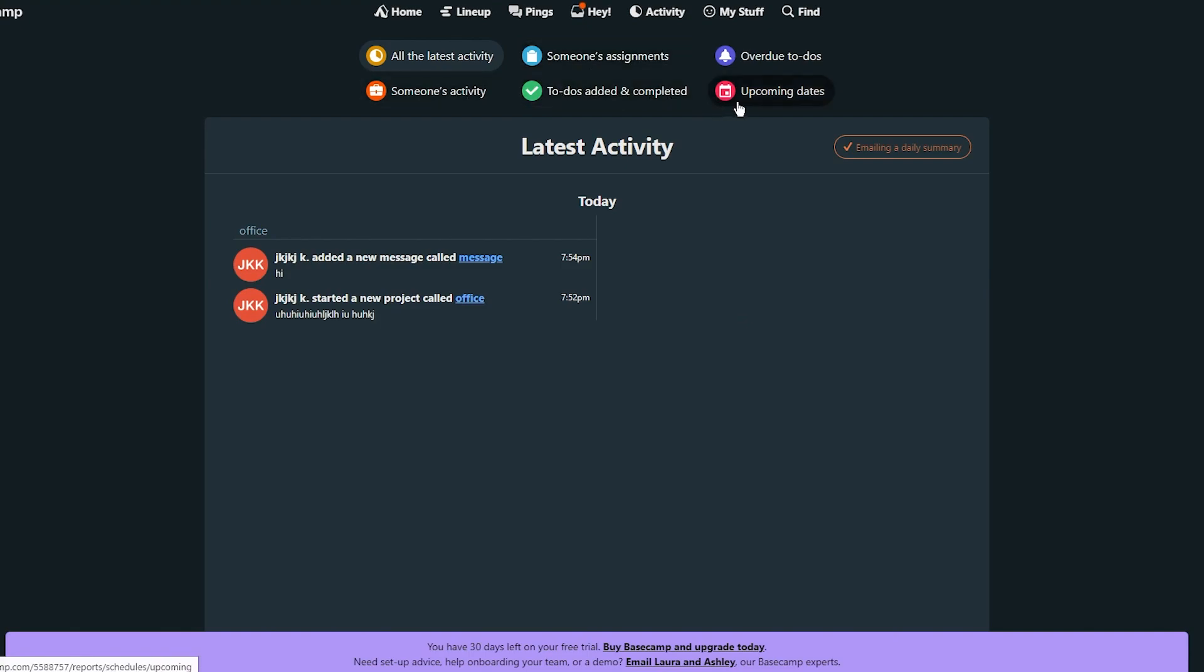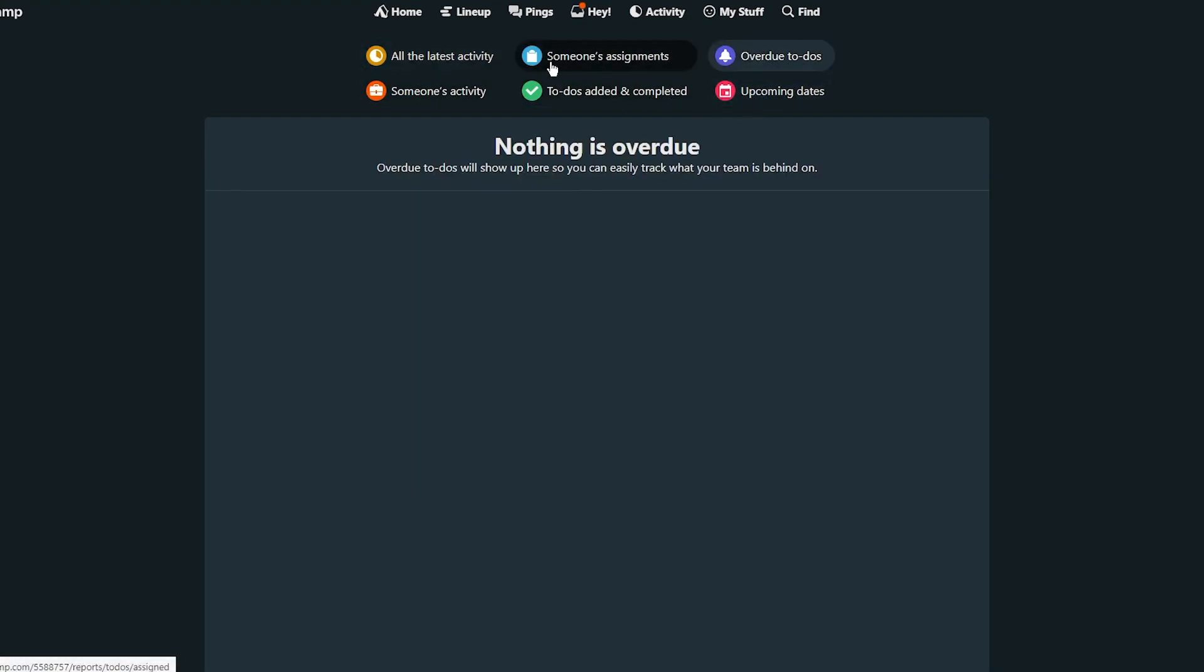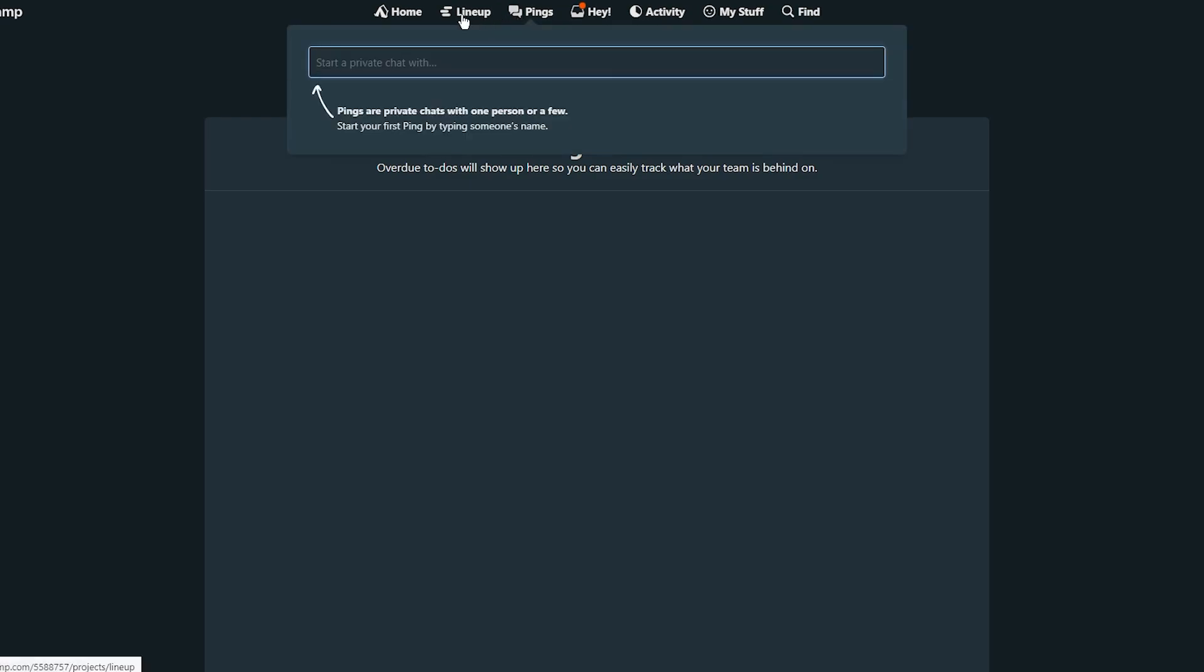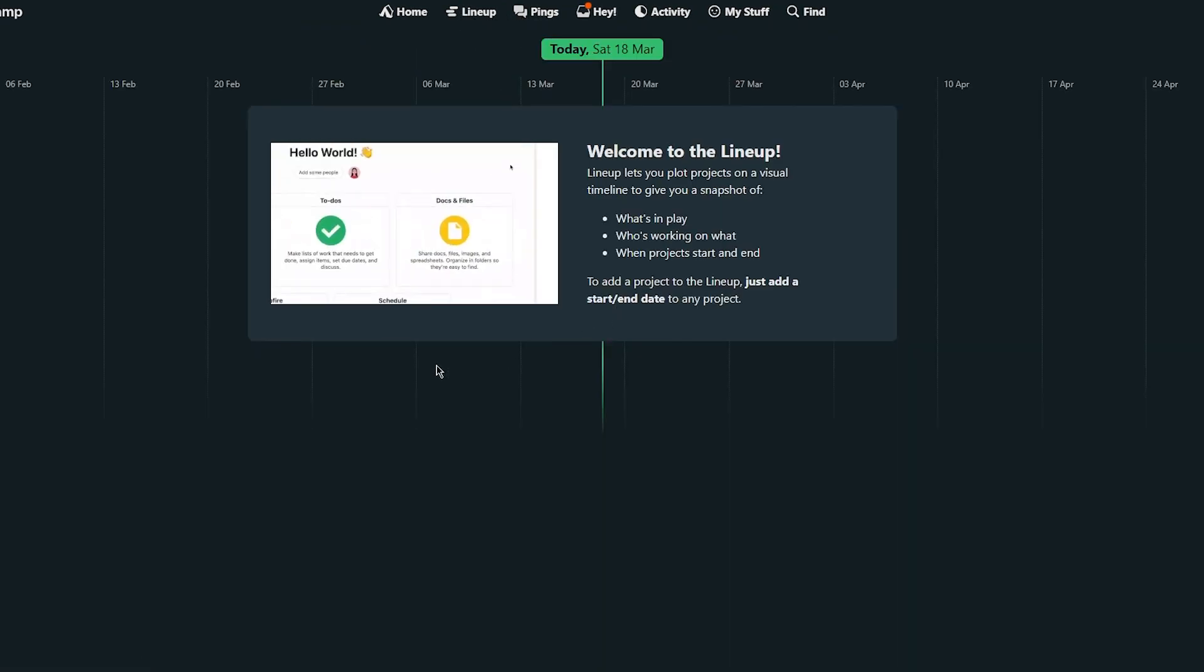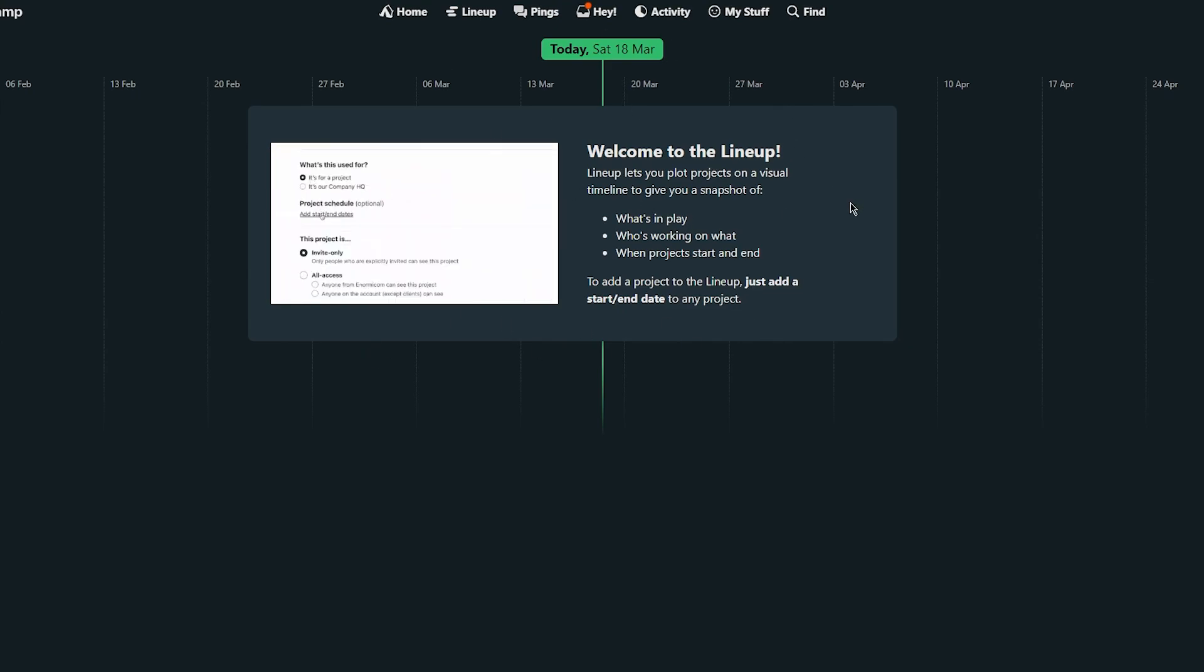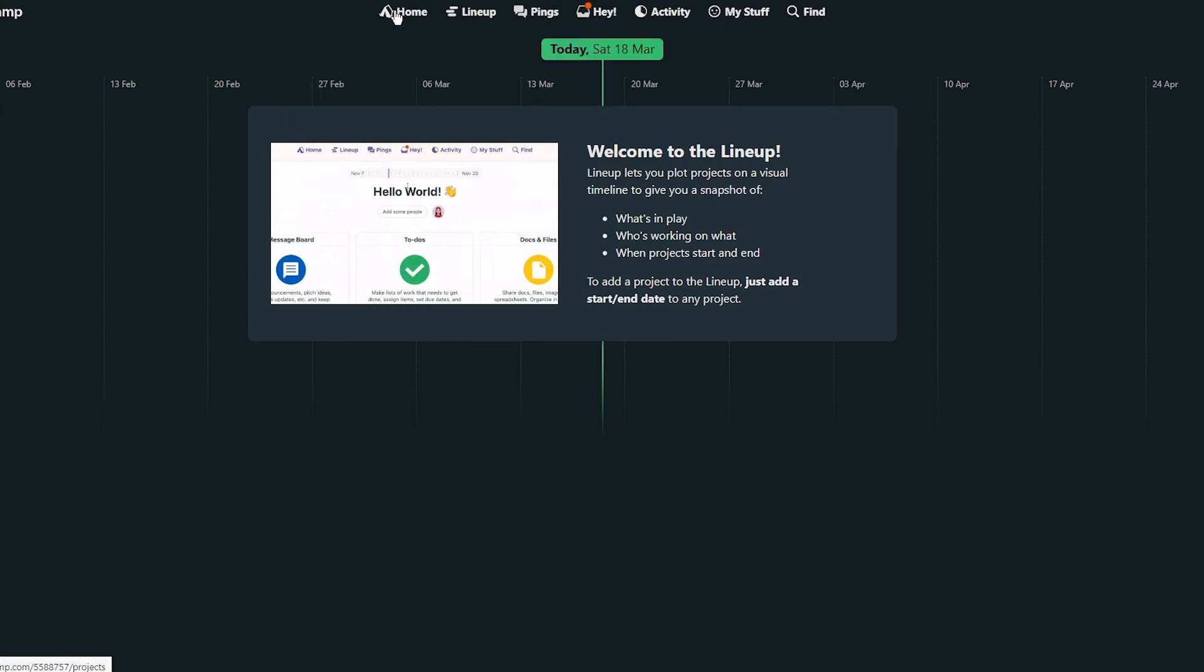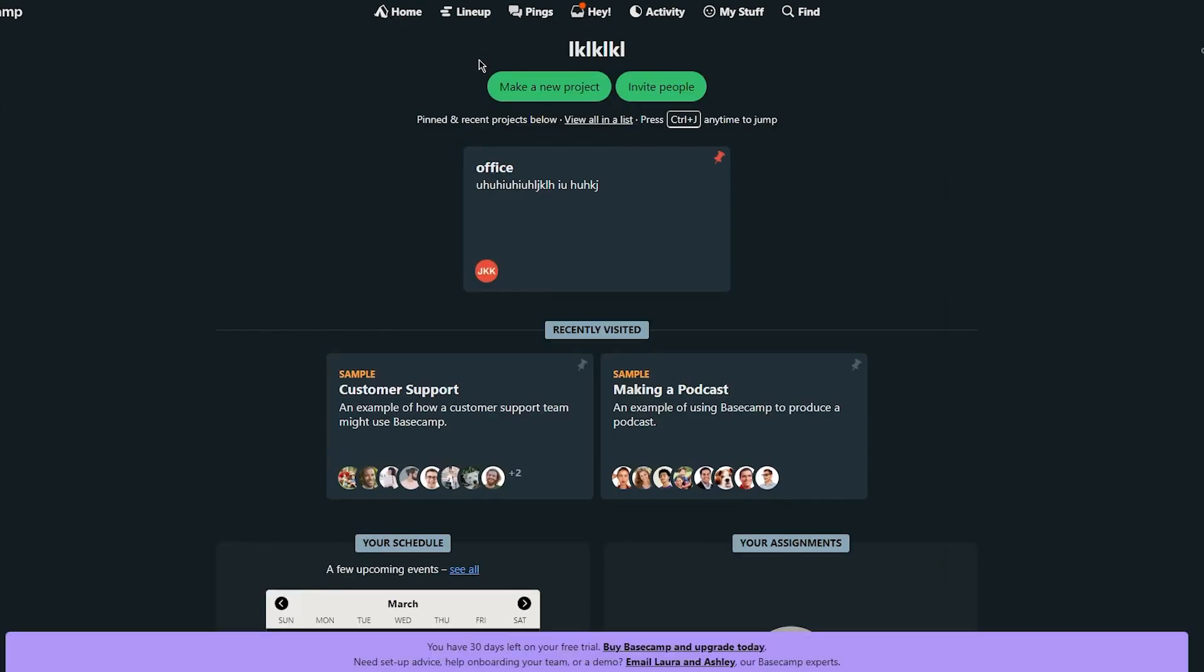You can also use the calendar features to see upcoming deadlines and stuff like that. So as you can see you have upcoming dates, you have overdue to-dos, you have all these features. And obviously you have pings where you can start private chats with someone. You have the lineup where you can have lineup plot projects, stuff like that. And yeah that's pretty much all there is to it.